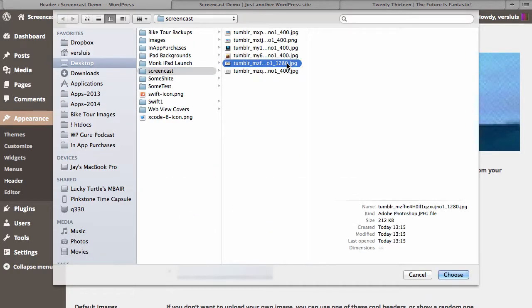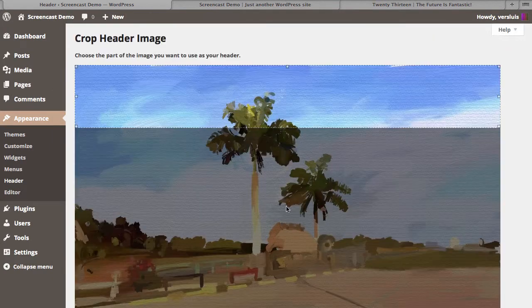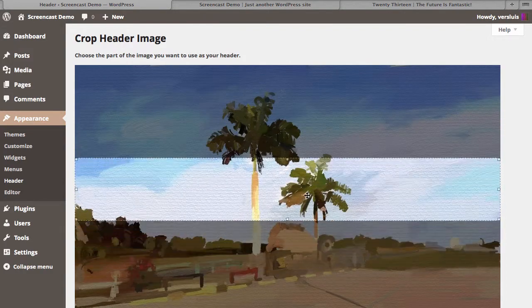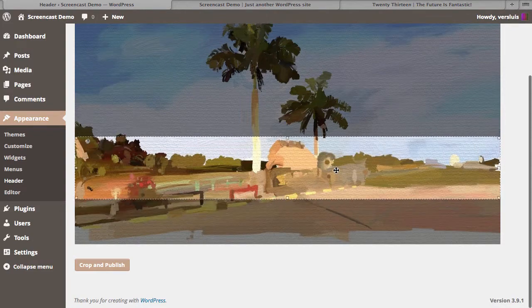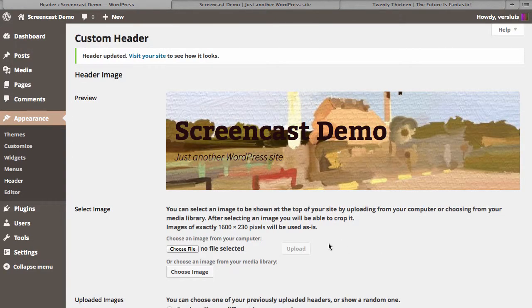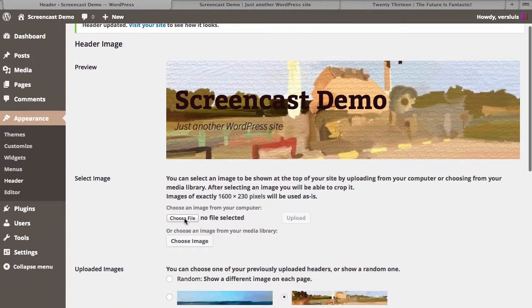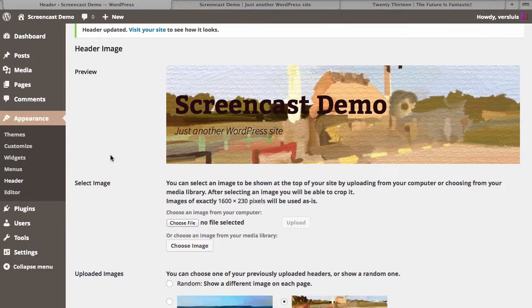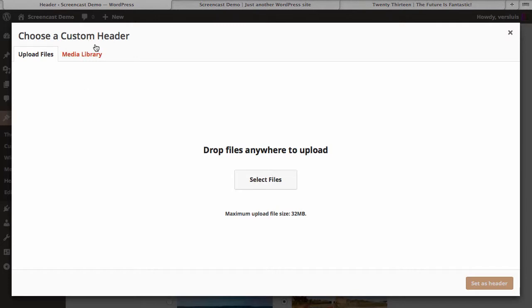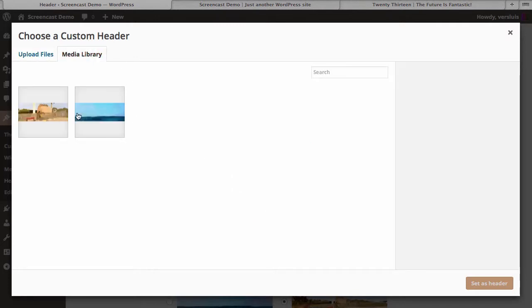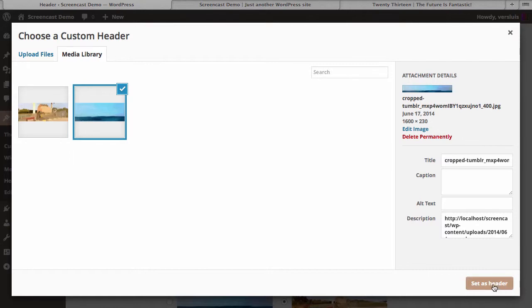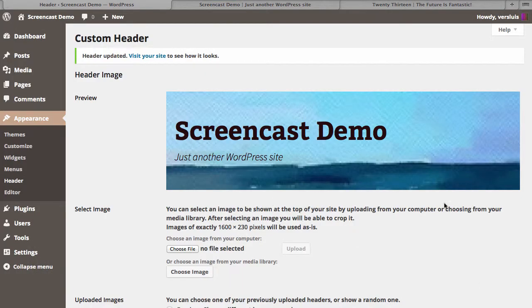If you already have images in your media library, use the second option and choose an image from there without having to re-upload. You can pick any previously uploaded image and set it as the header. To change the title of your website and the tagline shown at the top, we use the standard WordPress settings — head over to Settings > General, where you'll find the site title and tagline fields.